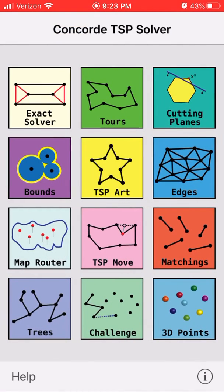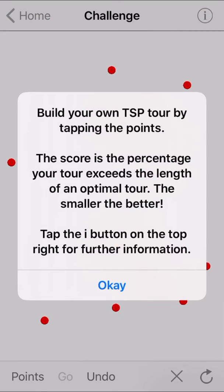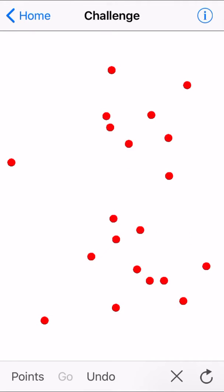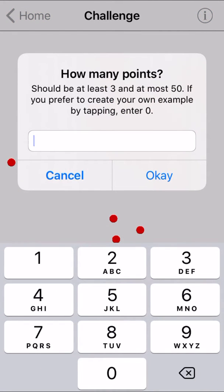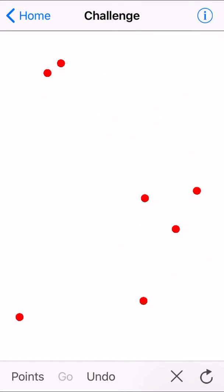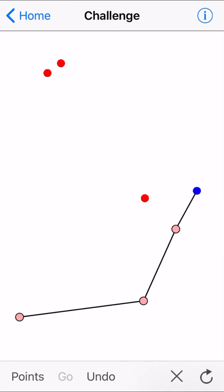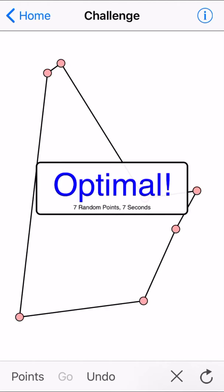One more thing that's fun on this one is challenge mode. Build your own TSP tour by tapping the points. The score is the percentage your tour exceeds the length of an optimal tour — the smaller, the better. So why don't we start with a shorter tour here, just to get the sense of it. You just tap a point. With a small number of points, getting optimal isn't that hard.